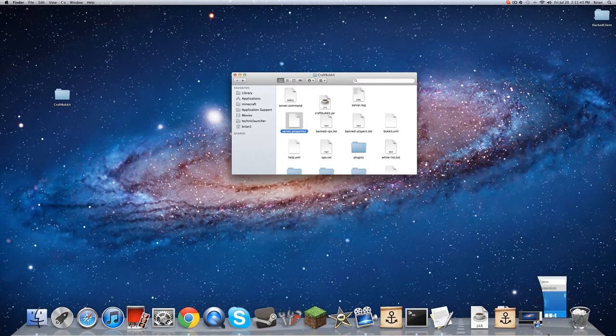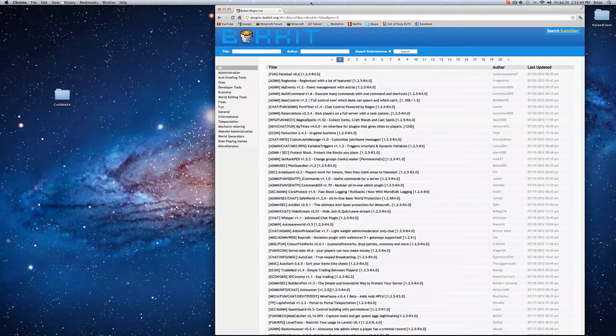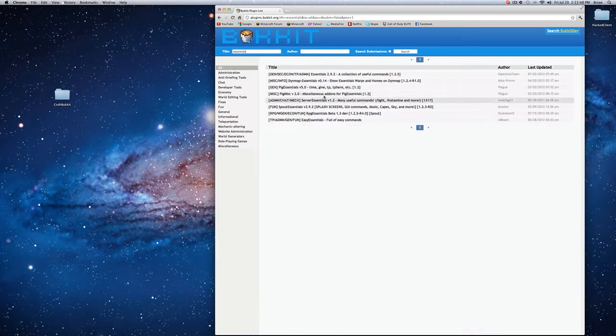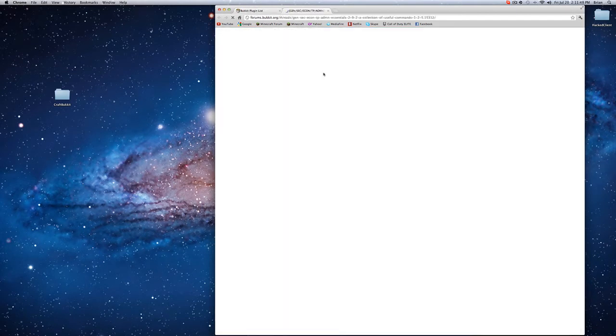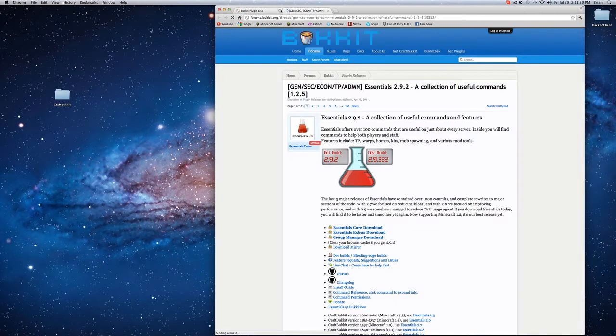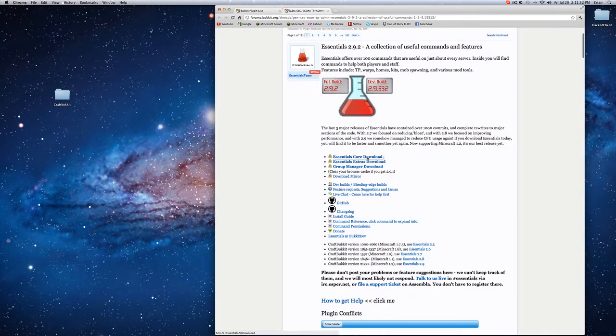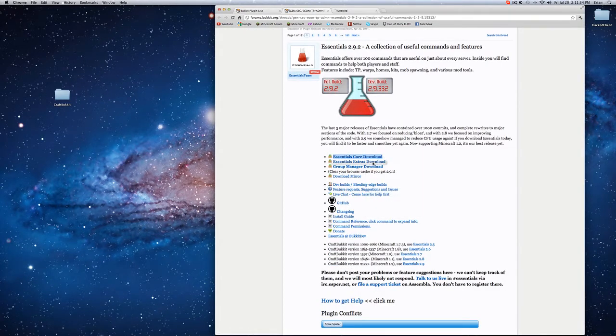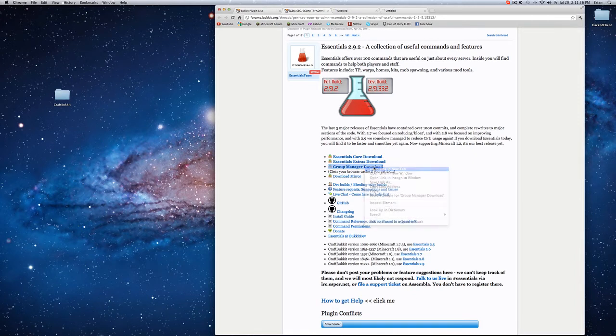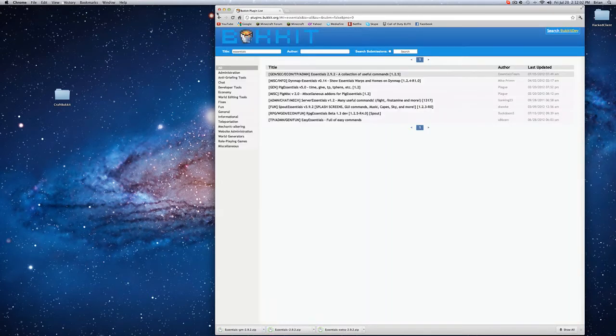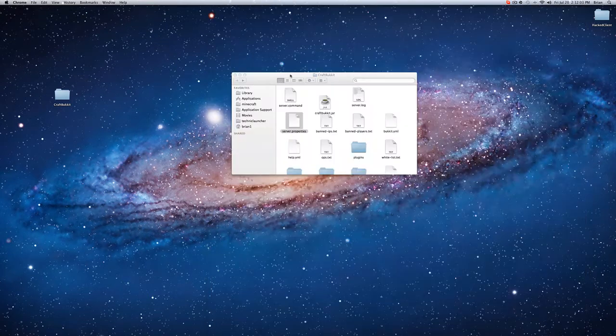So for a plugin I'm just going to install Essentials because that's how you can also do the plugins and this is basically needed if you want a good Minecraft server. You should just download all of these, Group Manager, Essentials Extra, and Essentials Core. All of them will just download. You're done with the internet.